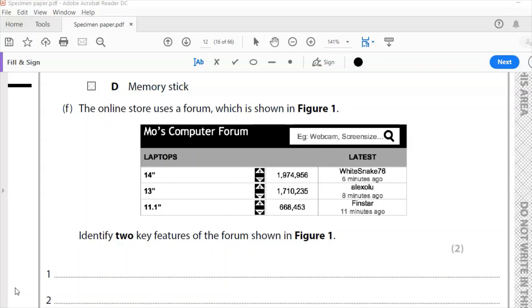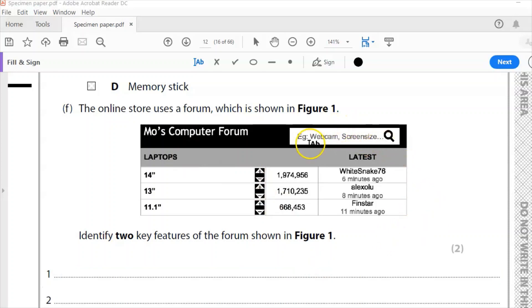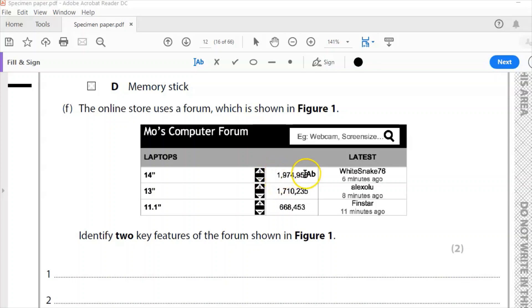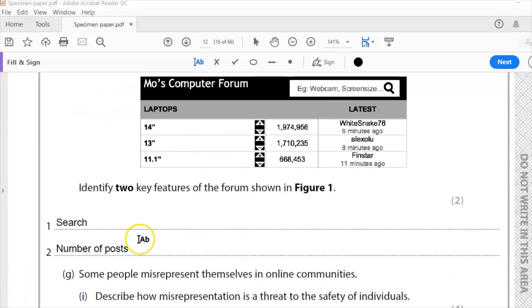Question F. The online store uses a forum, which is shown in figure one. Here's the forum. Identify two key features of the forum. So you've got here, you've got a search there. You could have that. You've got your thread. I'm guessing that these are the threads down the left hand side there. You've got upvote, downvote there. You've got number of posts, got usernames. So any one of those is an appropriate answer. So here's my answer. Search and number of posts.